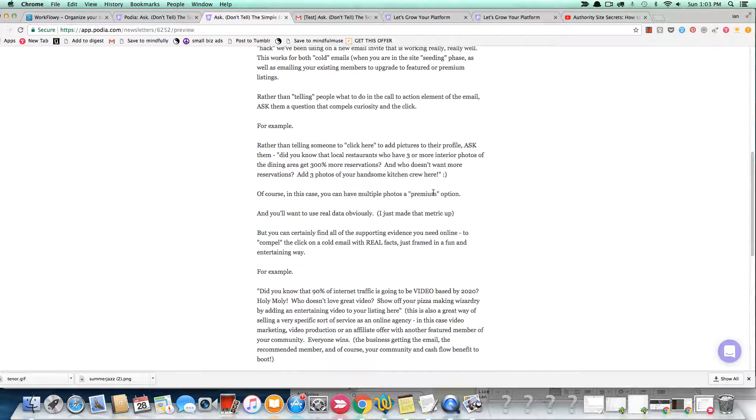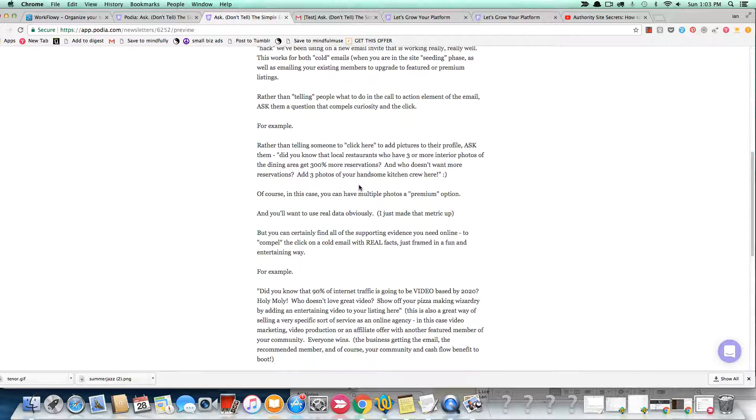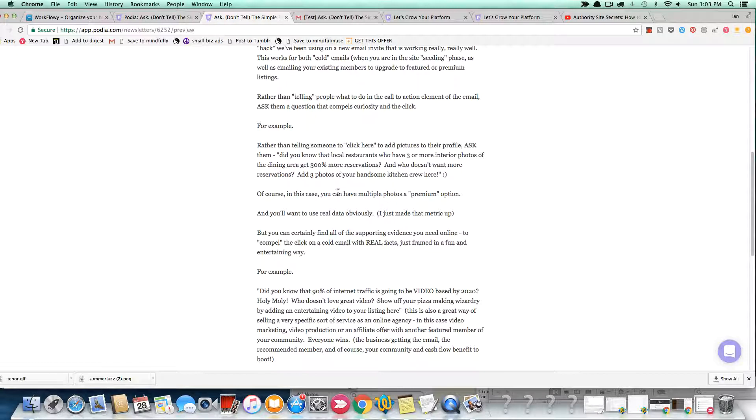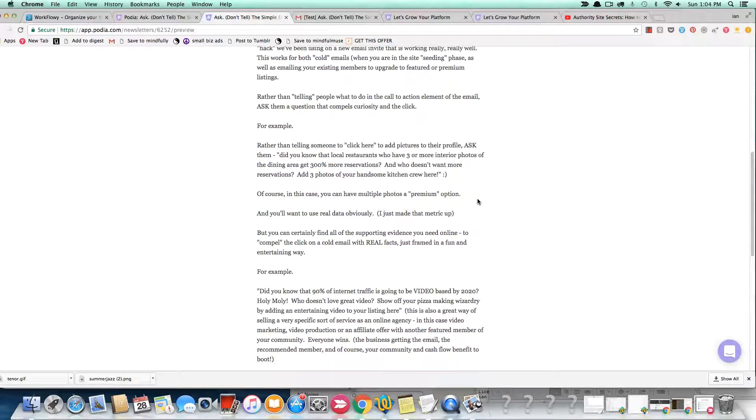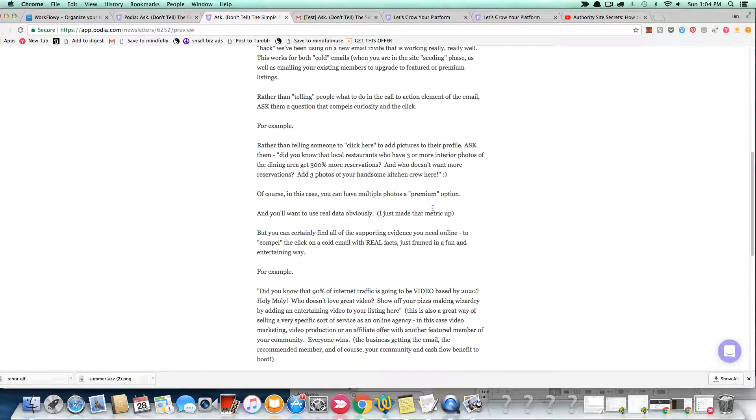Instead, what I've been doing is now adding some sort of ancillary kind of idea, element, notion, fact, such as, did you know that local restaurants who have three or more interior photos of the dining area, get 300% more local reservations? And who doesn't want more reservations? Add three photos of your handsome kitchen crew here. All right. So I wrote this. I made up that statistic, obviously. This was just for the email. But what you're doing is not asking them to join you per se, or asking them to click.